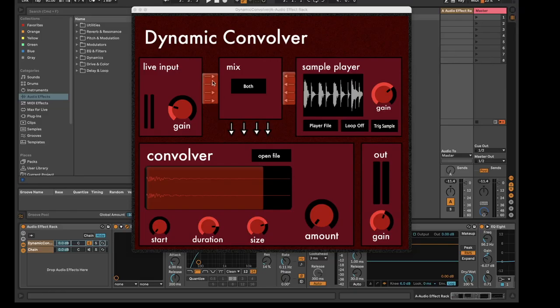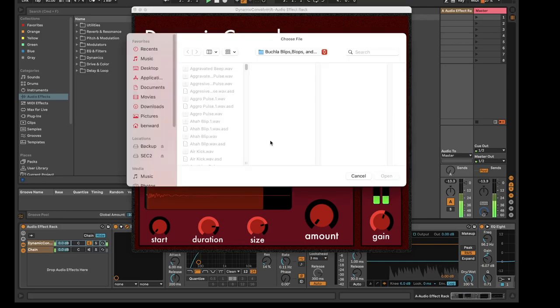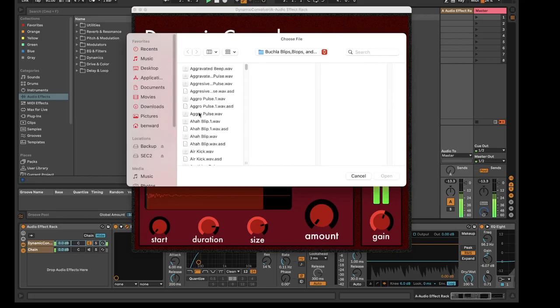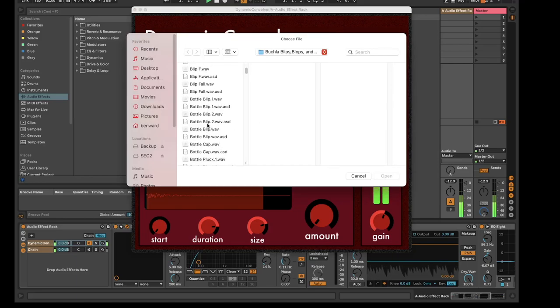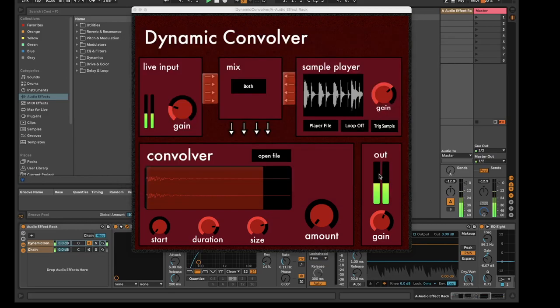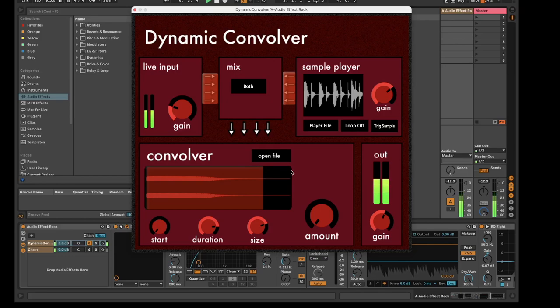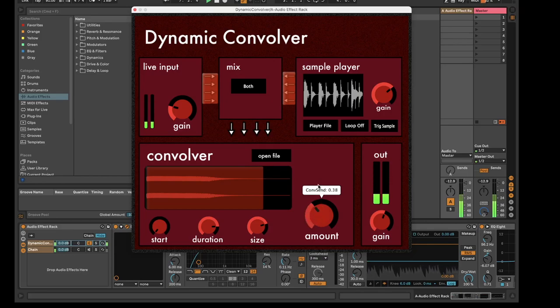Here is the current version of my dynamic convolver. Using the file button, the user can upload their own file for convolution with real time input. This file will be displayed and updated in the file viewer. The amount dial controls the overall amount of convolution being applied.